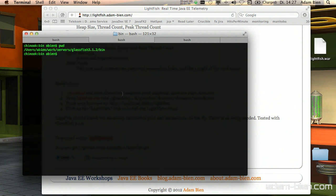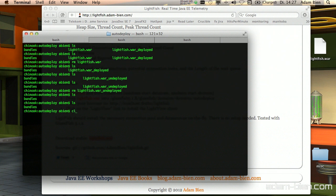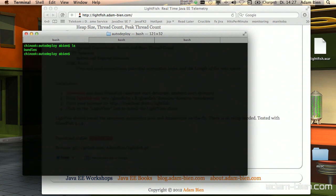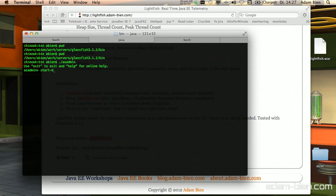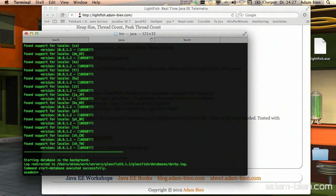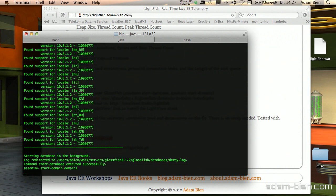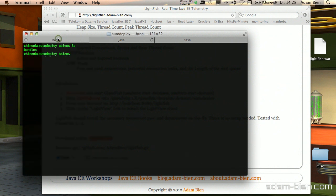Then let's start a fresh Glassfish instance. I'll just use the command line — I'm in the Glassfish folder and I'll use the auto-deploy folder. It's empty, so there's no application yet. I'll start the database first using asadmin: start the Derby database, and then start the application server using domain one. This is the standard domain you get when you download Glassfish 3.1.2 and extract the zip file.